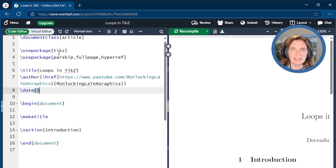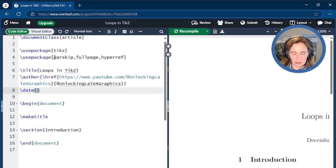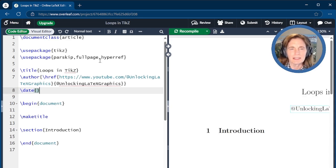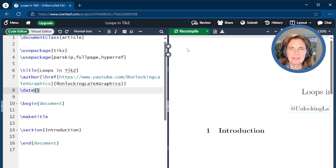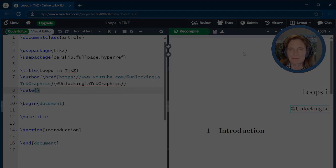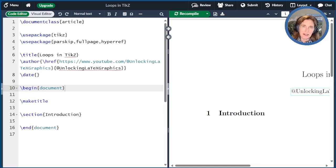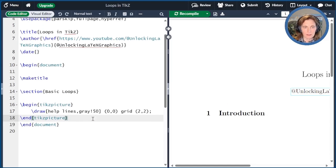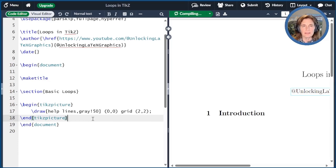The package TikZ is essential, of course. The packages parskip and fullpage are just to make things look nice, and the package hyperref so that the author name links back to the YouTube channel. Today I'm going to talk about loops in TikZ. Let me start off by pasting the setup, which is just a two by two help grid inside the TikZ picture.